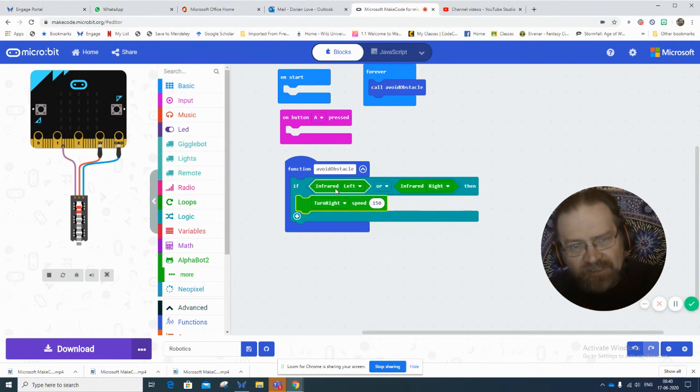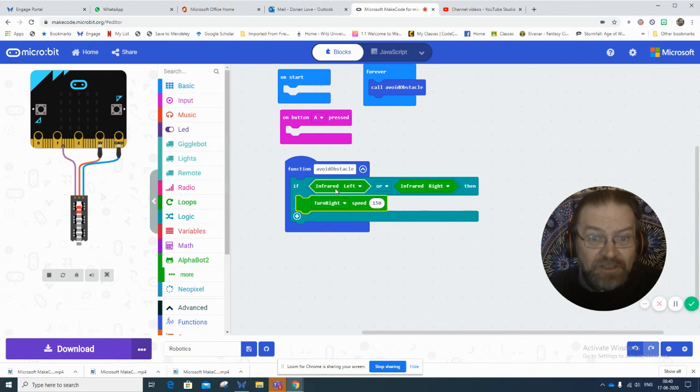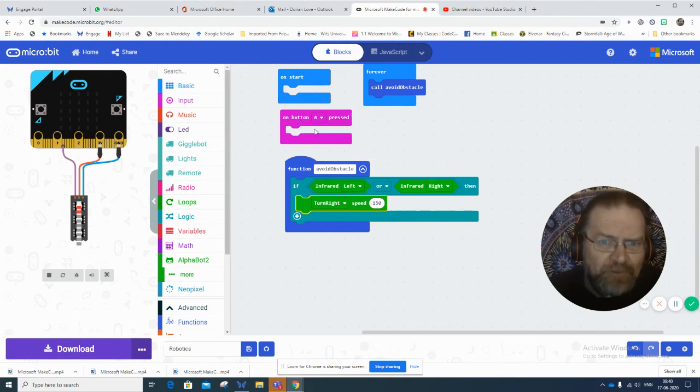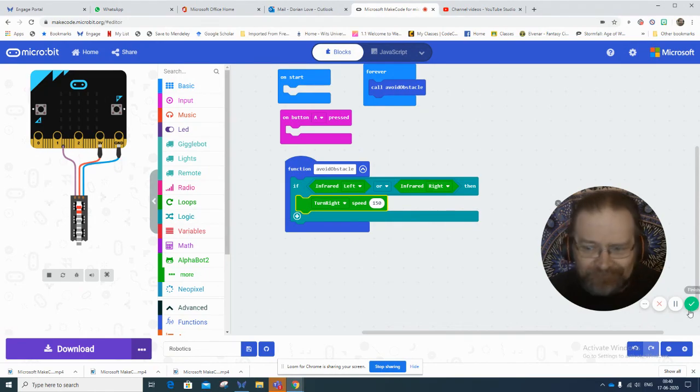And then under your button A pressed, you'll have the rest of your program, whatever it is that the robot will be trying to do. Hope that makes sense.